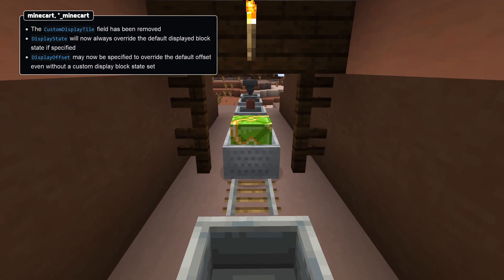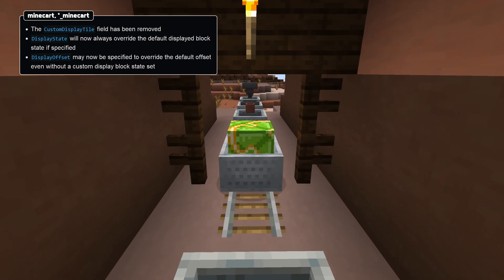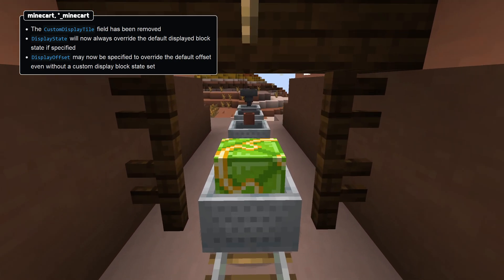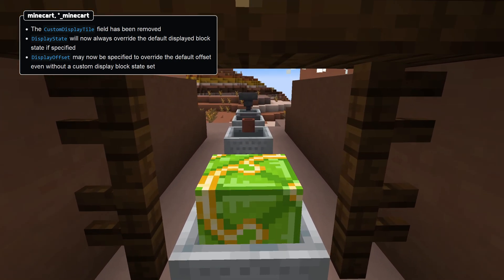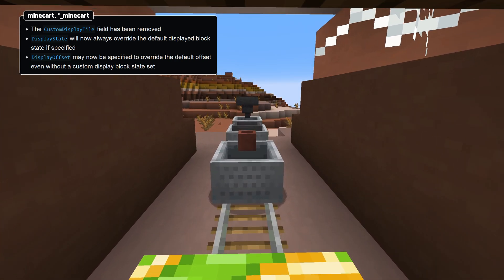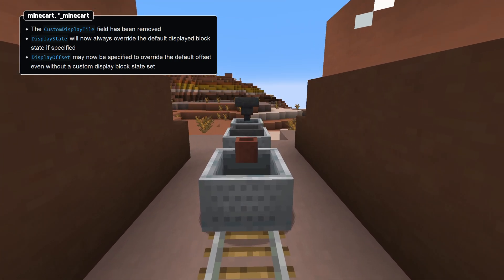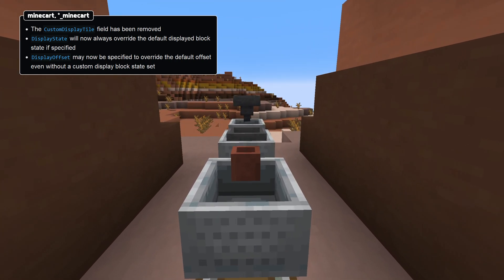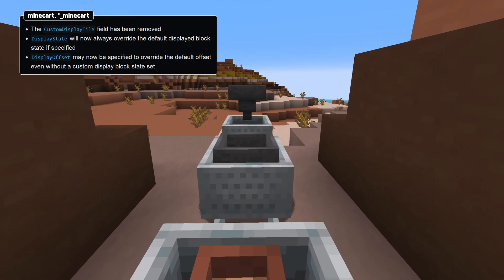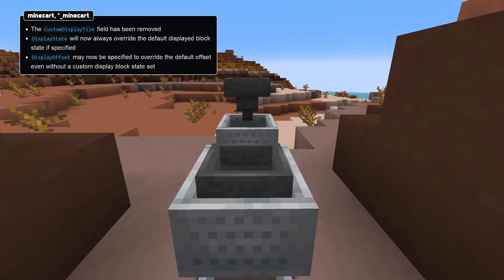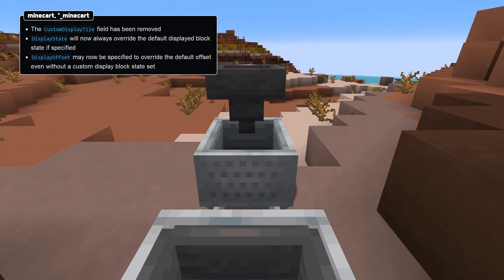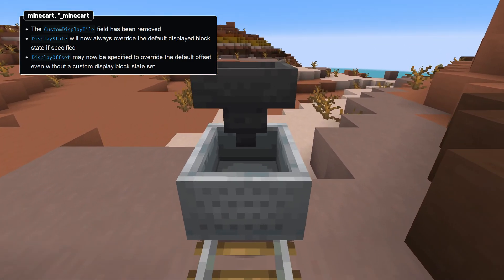For minecart entity types, the custom display tile field has been removed and the display state field will now always override the default displayed block state if it's specified. The display offset field can now be used regardless of whether there's a custom display state or not.